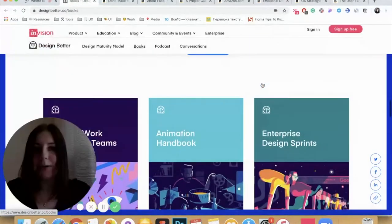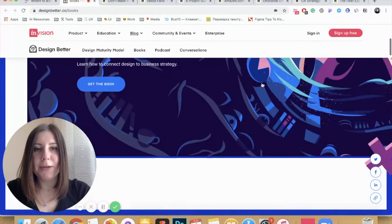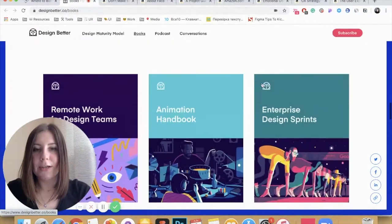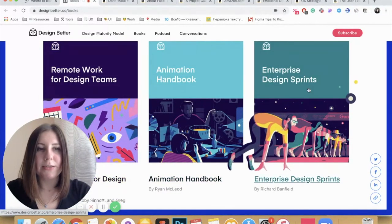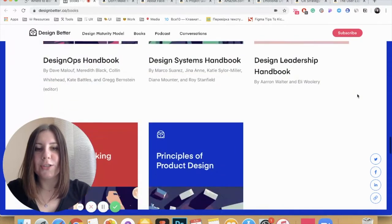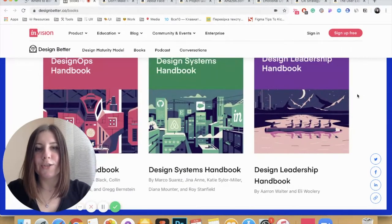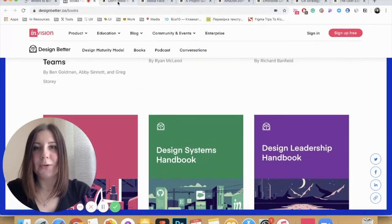The first resource is the Design Battle resource from InVision. The main benefit is that they have different books covering topics like remote work for design teams, animation, enterprise design sprints, and many others. These books are easy to understand and you can gain solid knowledge in each topic just by reading them — definitely check it out.